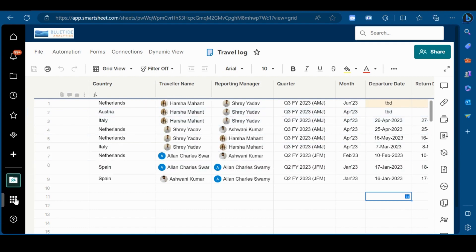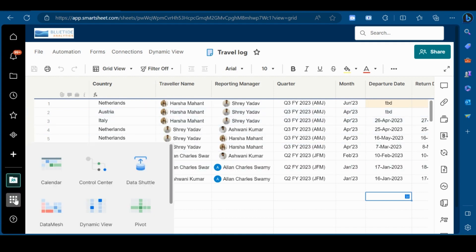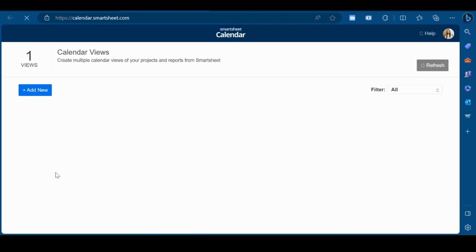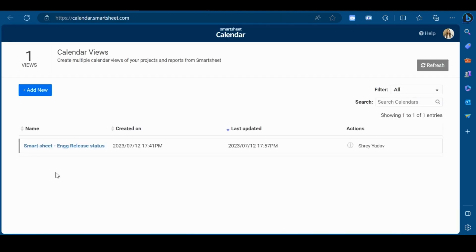First, go to the launcher icon, click on the calendar app. It will navigate you towards the calendar gallery. Now, click on add new.